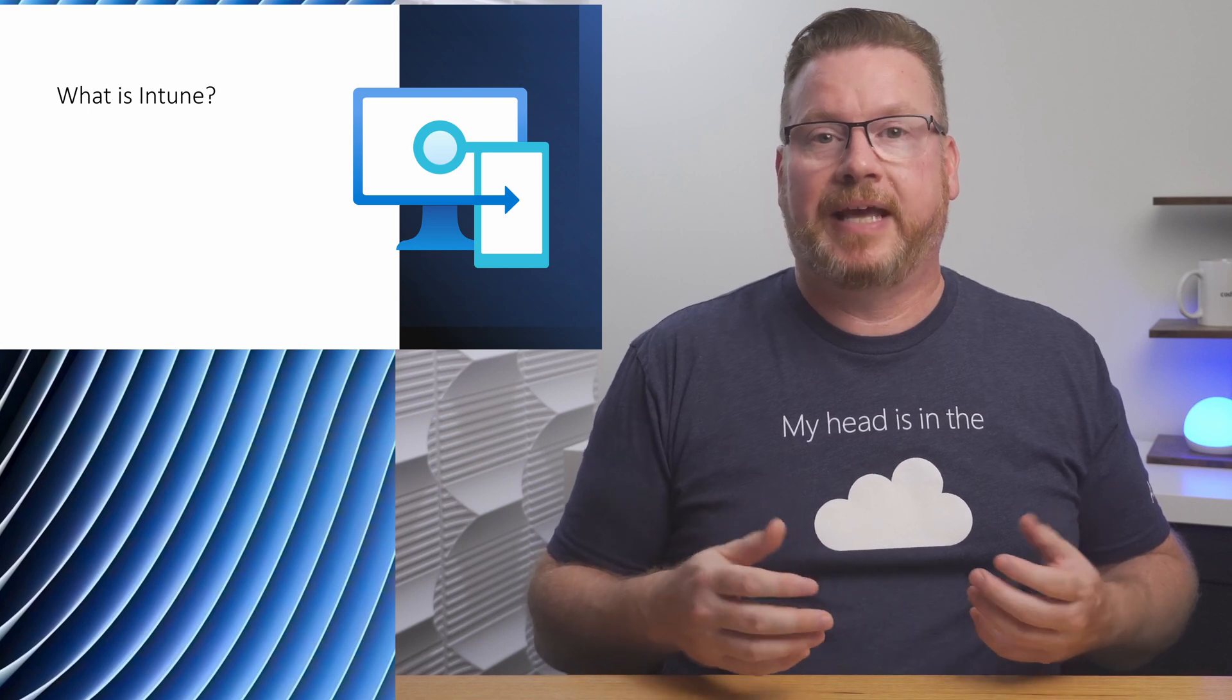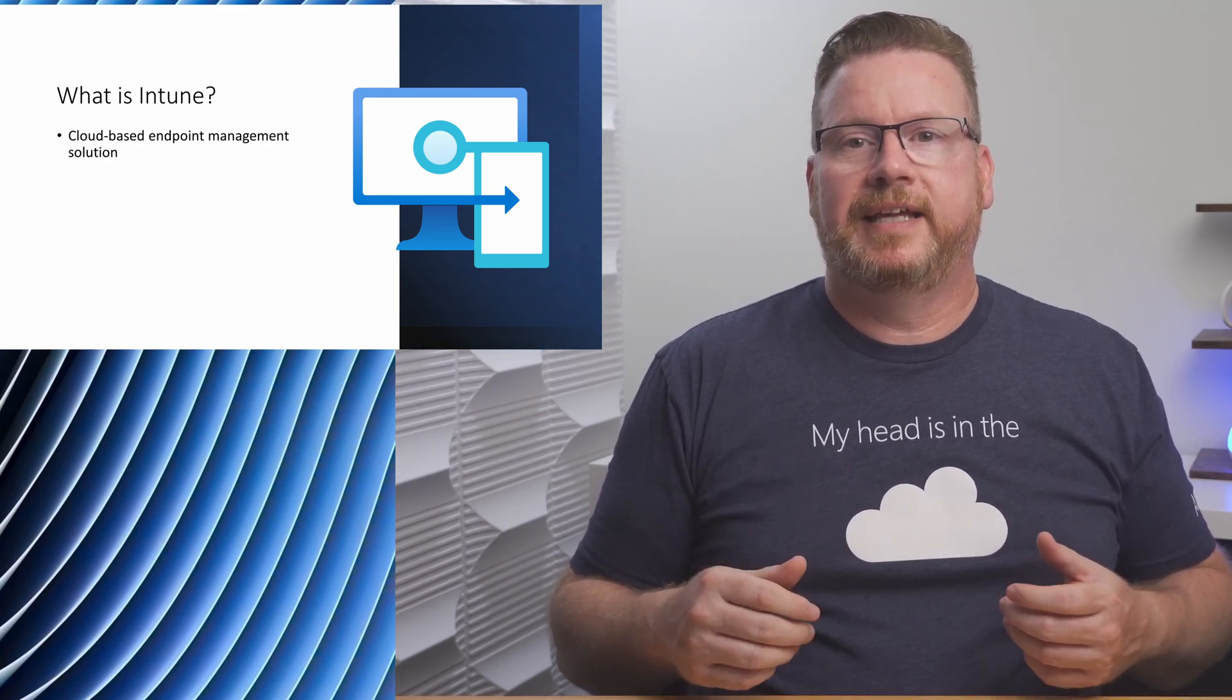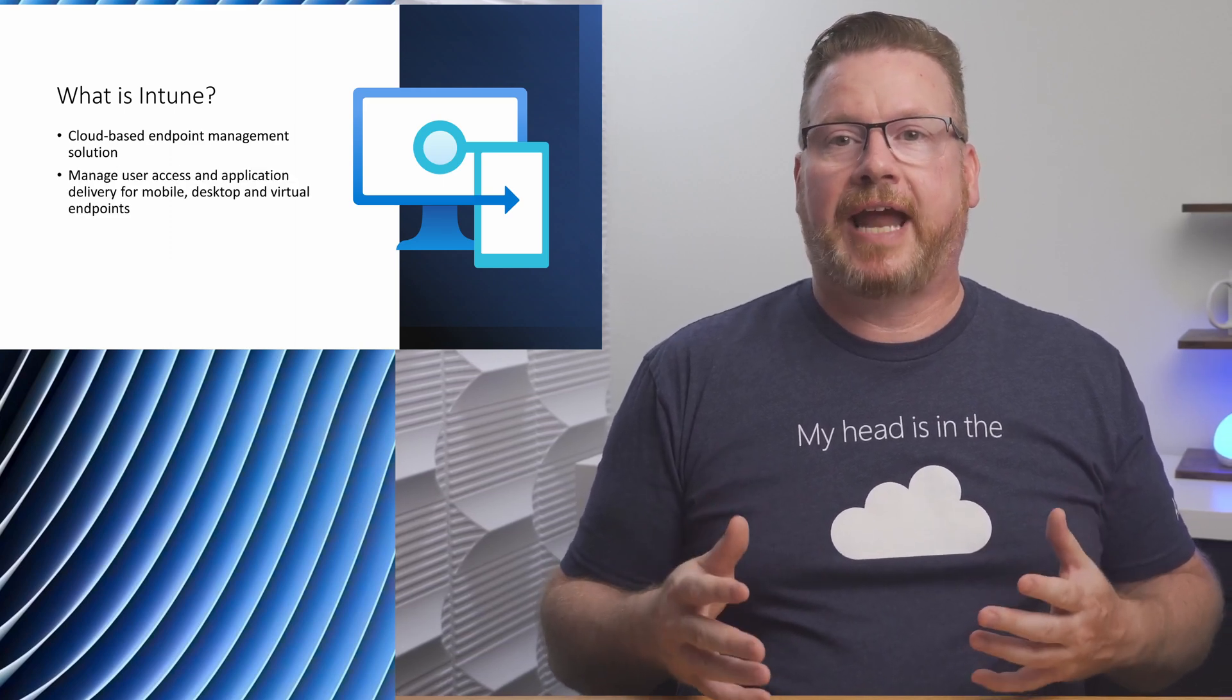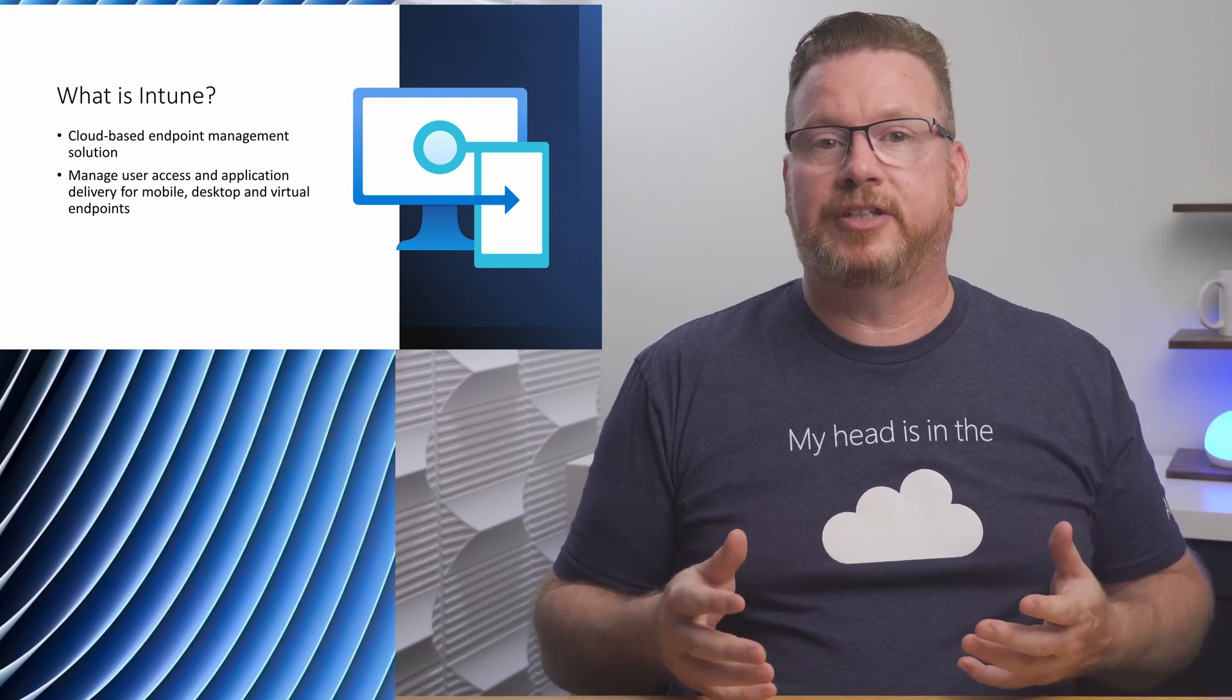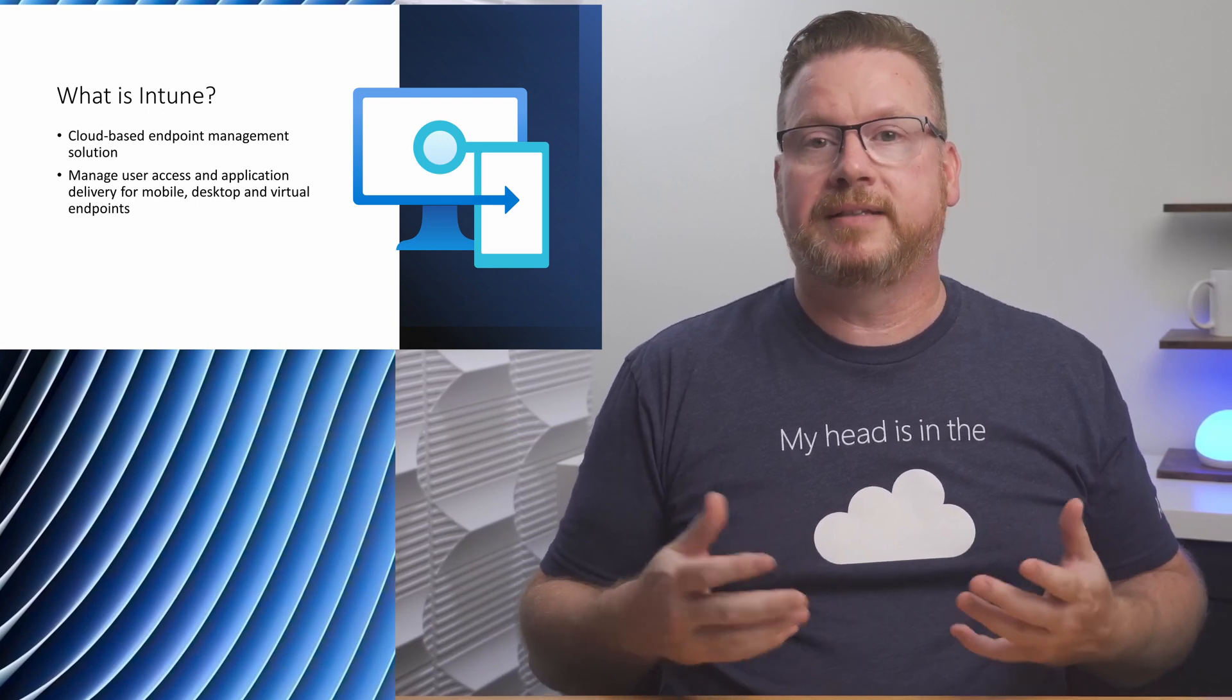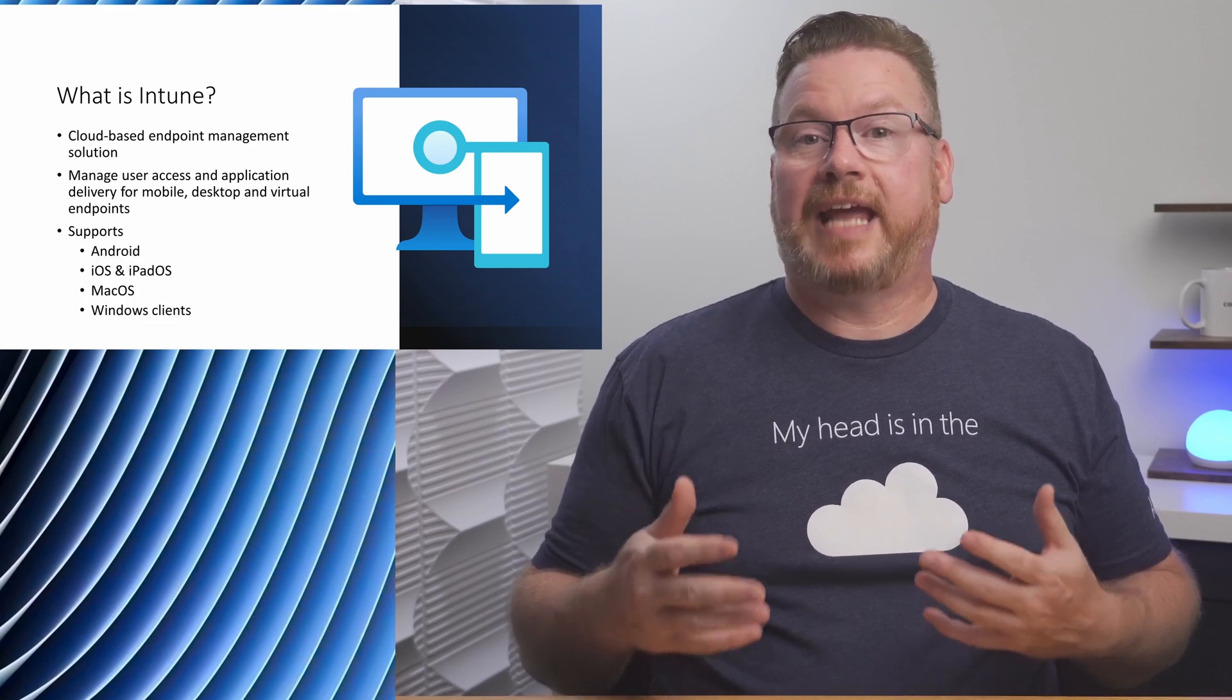Let's start with the basics. What is Intune? I used it in the past to manage end-user personal iOS and Android devices. It's changed quite a bit since then and has more features and functionality. Intune is a cloud-based endpoint management solution. It manages user access and simplifies application and device management across many devices including mobile, desktop, and virtual endpoints.